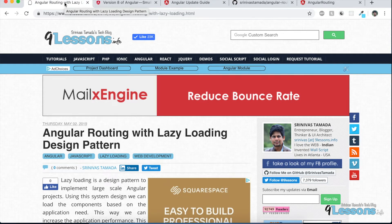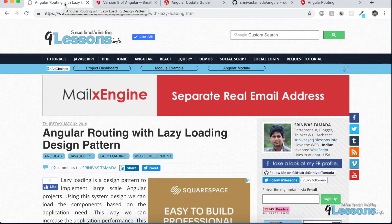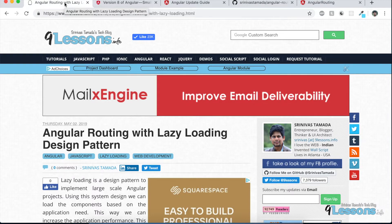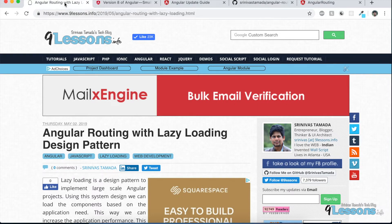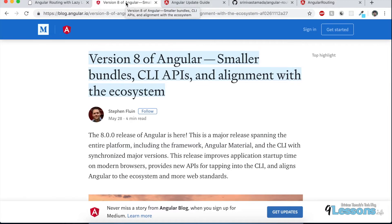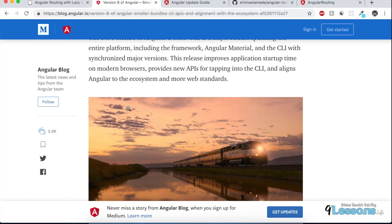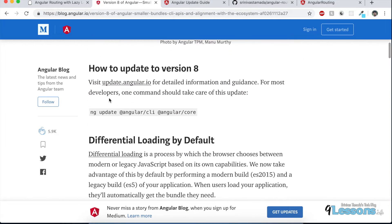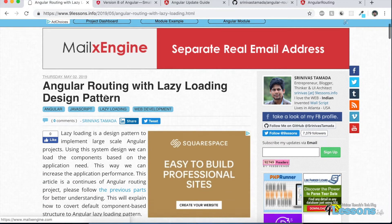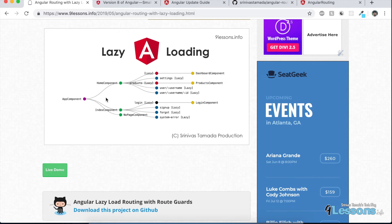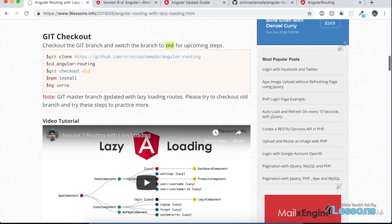Hi, this is Shane Westamada, founder of MyLesson.info. This video is about how to update your Angular 7 project into Angular 8. Recently Angular announced version 8 with minimal changes — some routes have been changed and they improved the compiler. You can read about it at blog.angular.io. If you see my previous article about lazy loading, now that Angular 8 is out, I need to update that project.